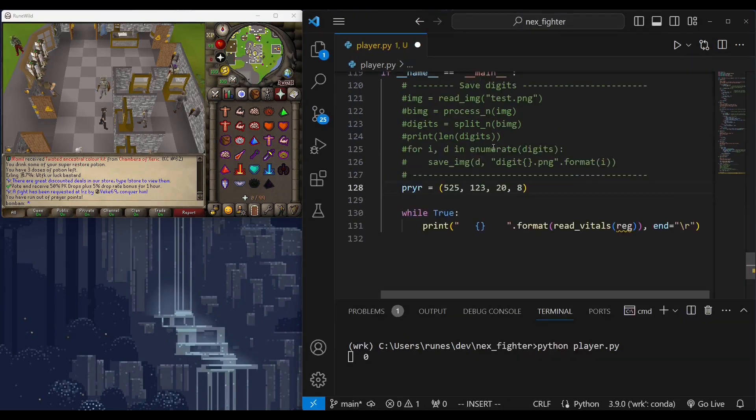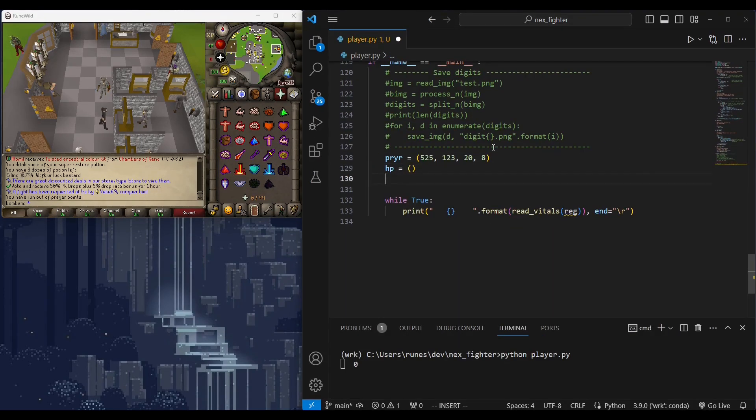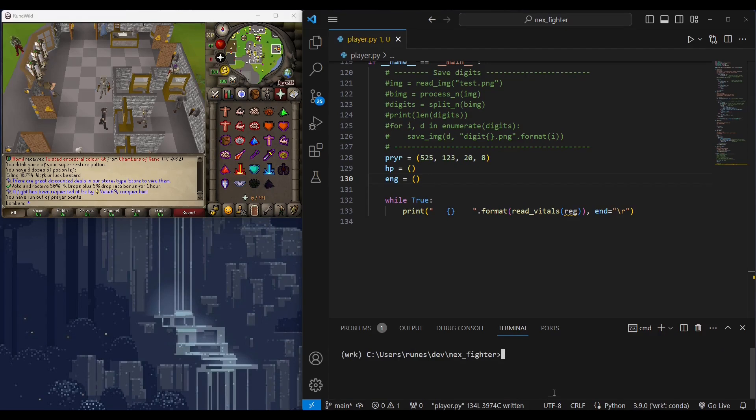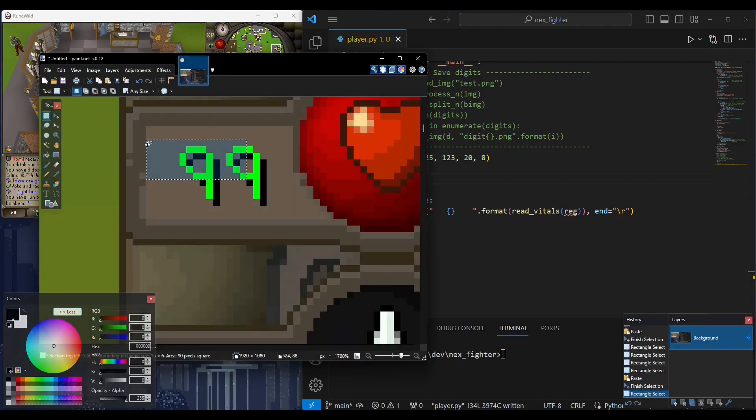Now, let's try reading all three numbers we have here: HP, prayer, and energy. All we have to do is find the region of each one on screen and feed it to read vitals function.